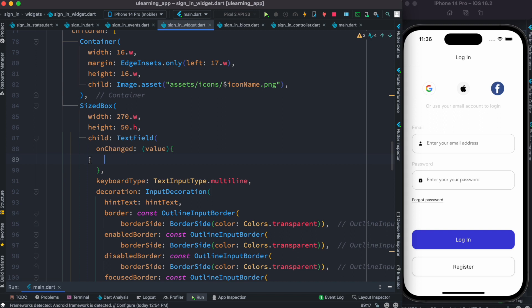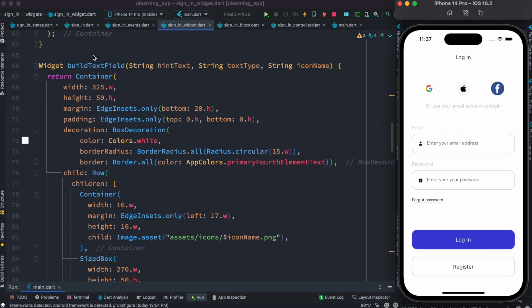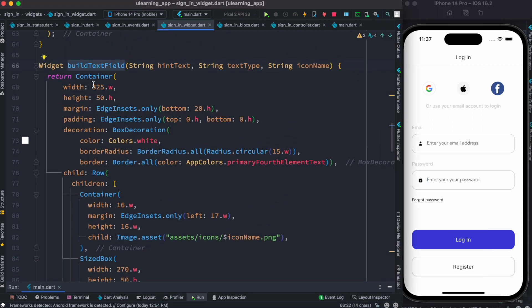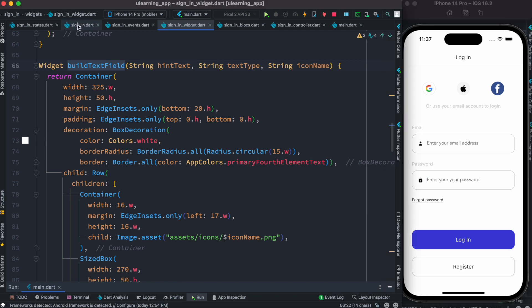But now we are using BLoC to get the value and save it in a state variable, so wherever you type in it would grab the value and save it. Now this text field widget is actually a common widget used by both the email text field and password text field. Since it's a common widget, both text fields use the same widget.